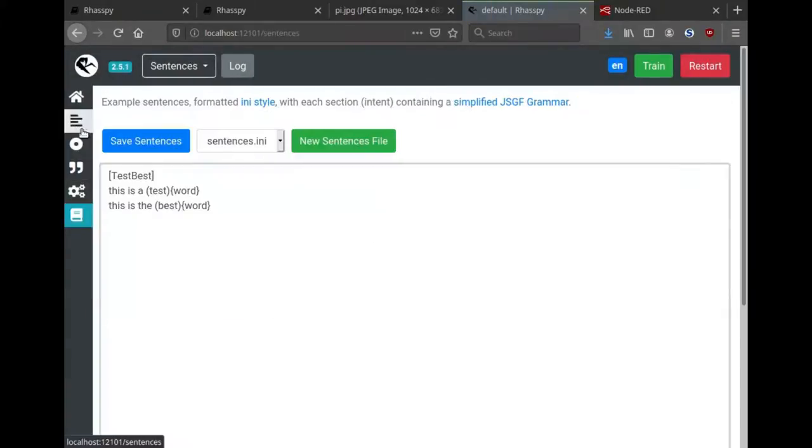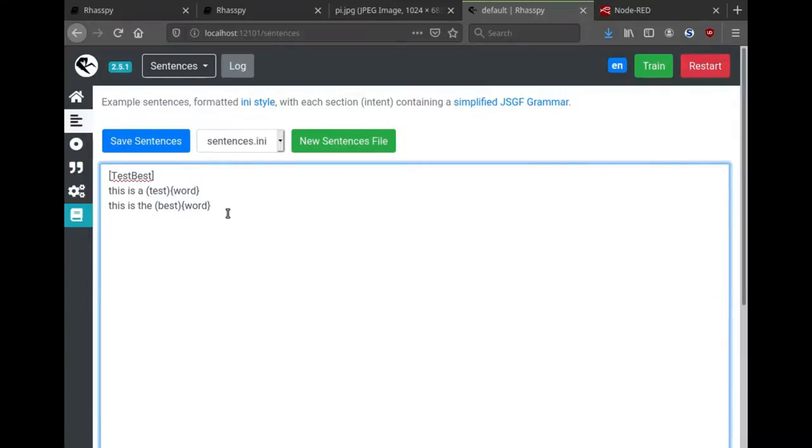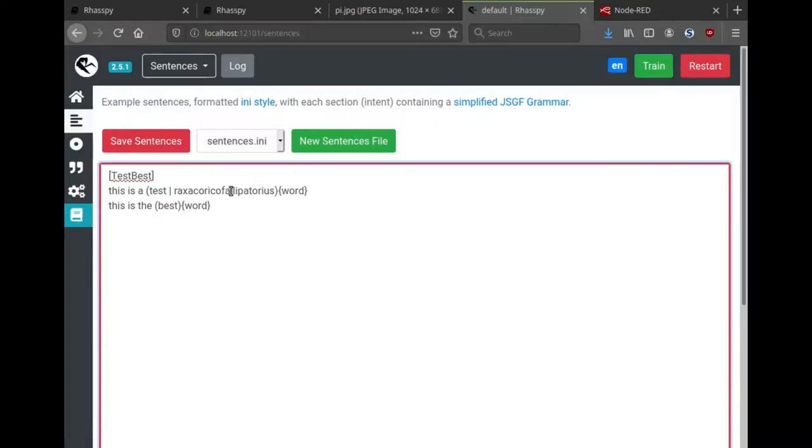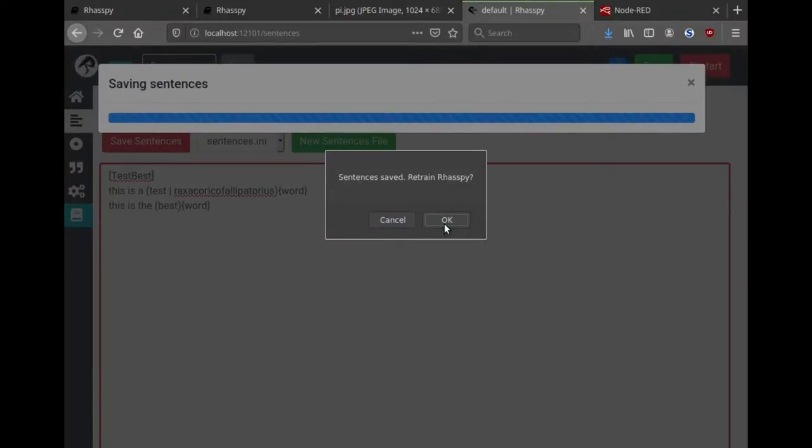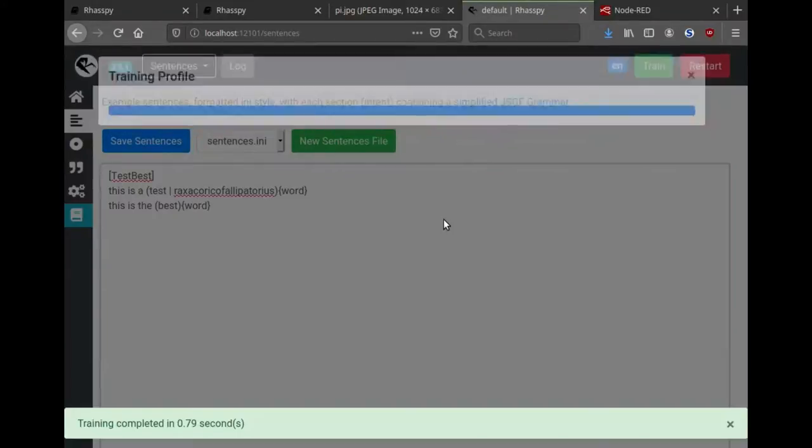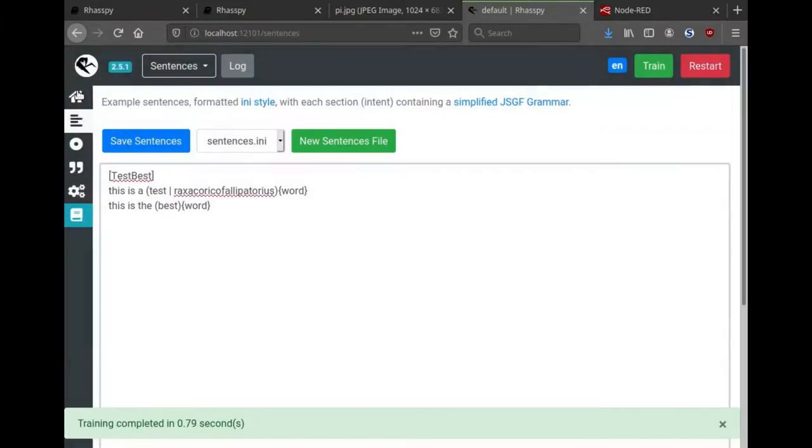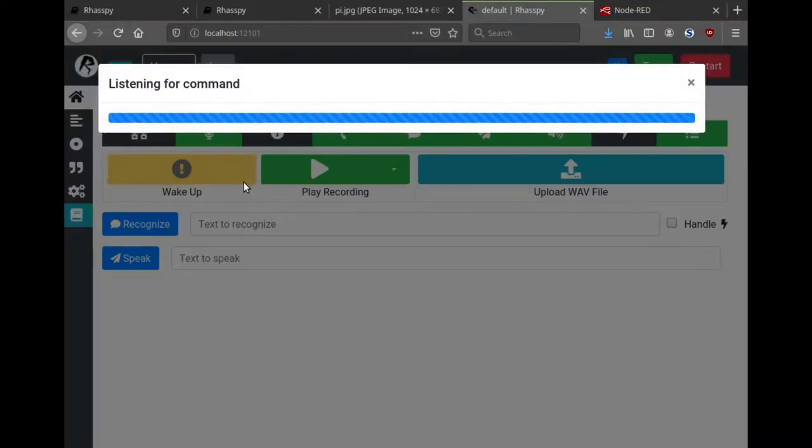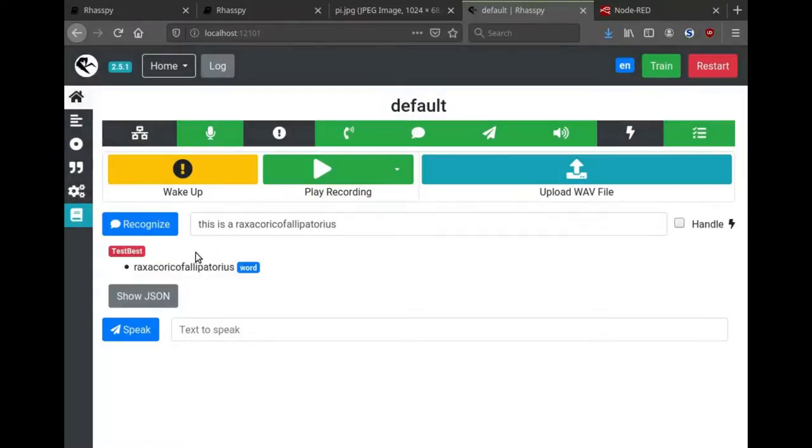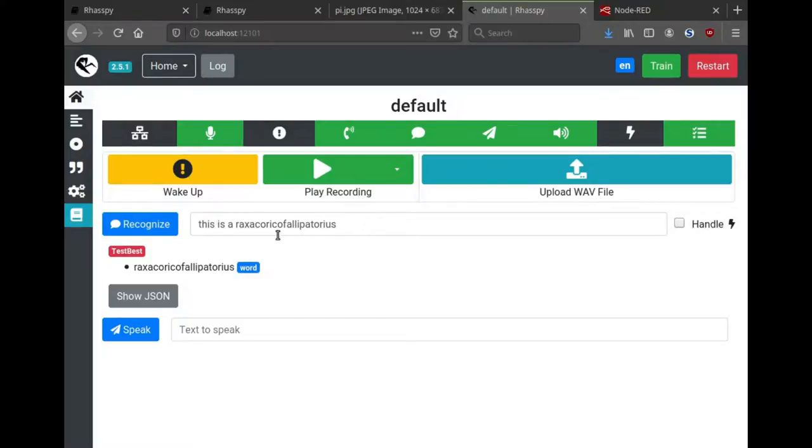Now back in my sentences I can add this word up here as an option. So I can either say 'this is a test' or 'this is a Raxacoricofallapatorius.' I'm going to go ahead and retrain Rhasspy. Now I should be able to come in here and say this word that it's never heard before. This is a Raxacoricofallapatorius. And you can see it come through correctly in the word slot. This is how you can extend Rhasspy to words that it doesn't know how to pronounce initially.